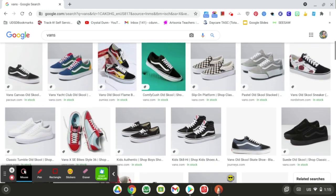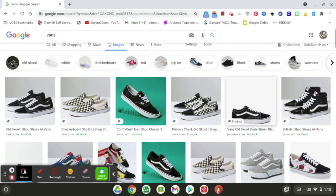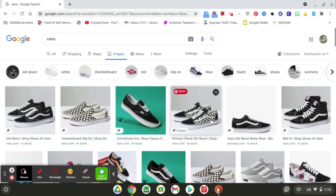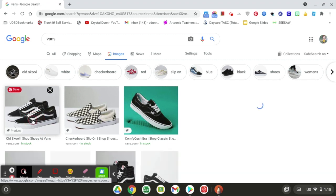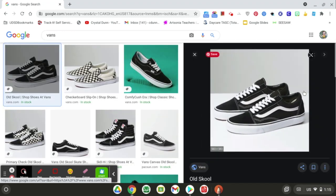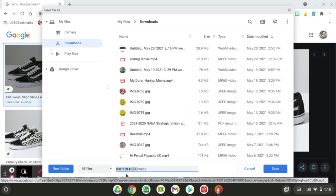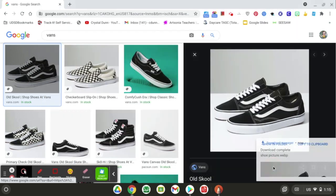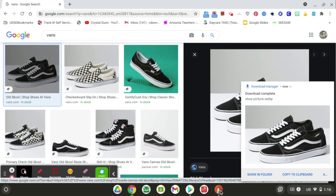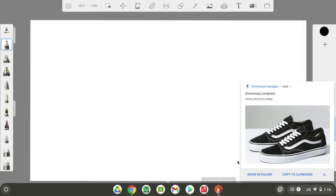I'm going to do one that has two shoes just so I can show you what to do. Click on the image one time, then use two fingers to clip it. Choose Save Image As — I'm going to write 'shoe picture' — then save.